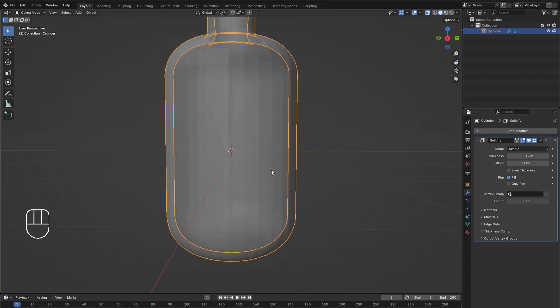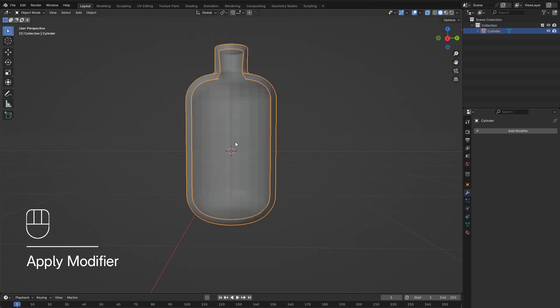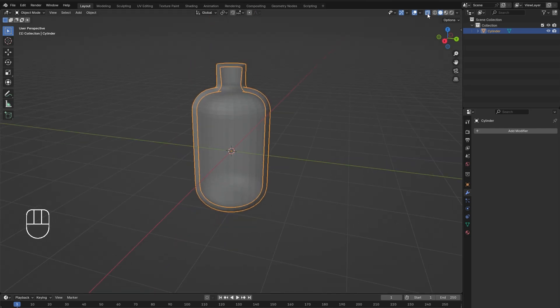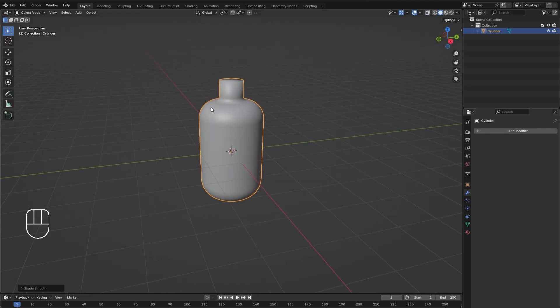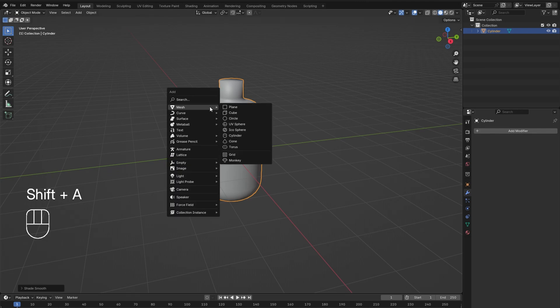the modifier. Deactivate X-ray view, right click on the selected bottle, and select Shade Smooth.